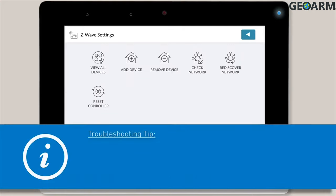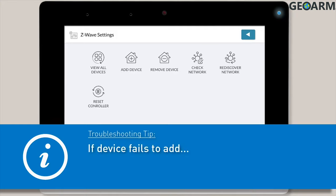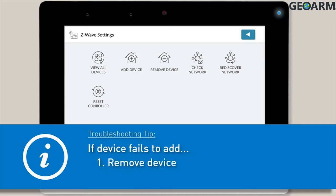Here's a troubleshooting tip. If you're not able to add the new Z-Wave device to the Edge system, there may be old programming still on the device as a result of factory testing. In this case, you'll want to remove the device first and then re-attempt to add the device.